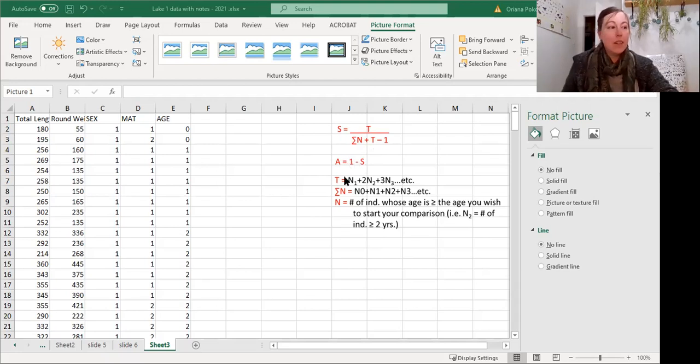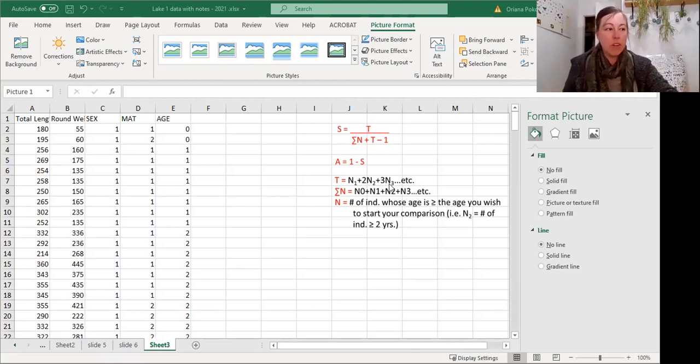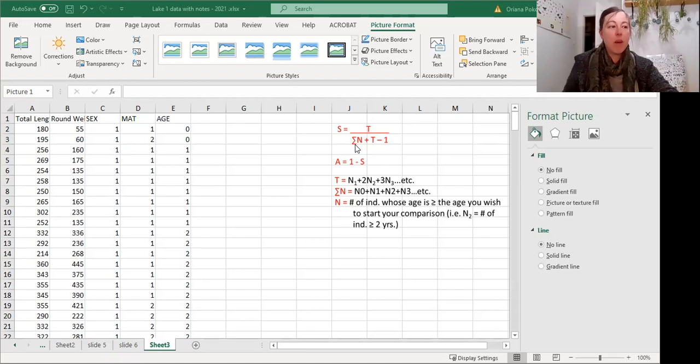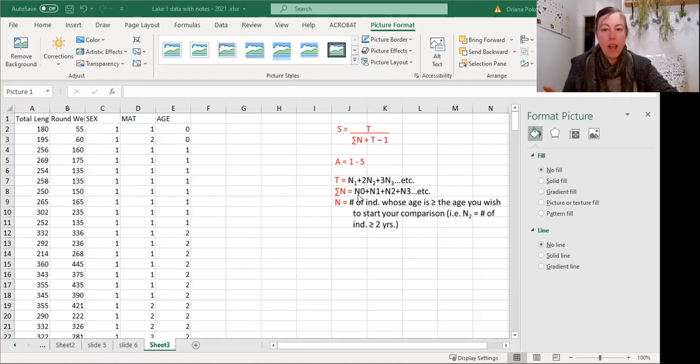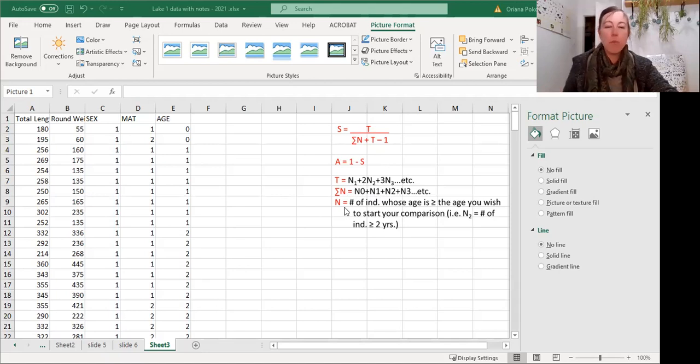So t is n1 plus 2n2 plus 3n3 and so on and so forth, and the sum of n is n of 0 plus n of 1 plus n of 2 plus n of 3 and so on and so forth.